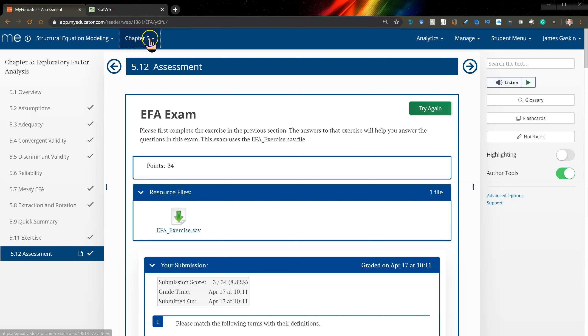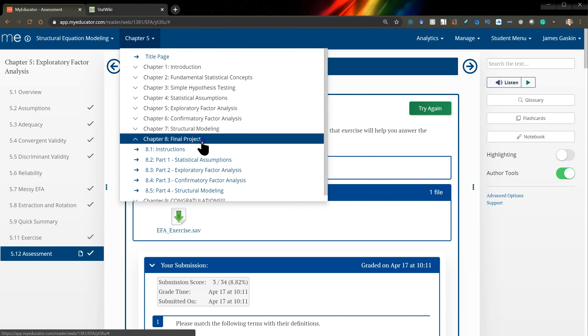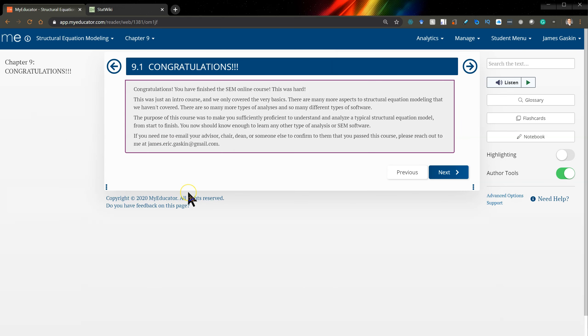When you finish the entire course, including this final project, I'll send you a congratulations and a certificate to let you and whoever your advisor is, if that's relevant to you, know that you have finished the course and that you have passed and can hopefully earn some college credit.